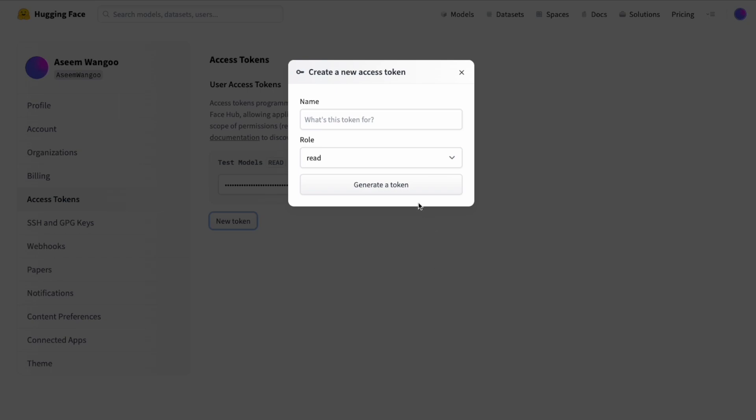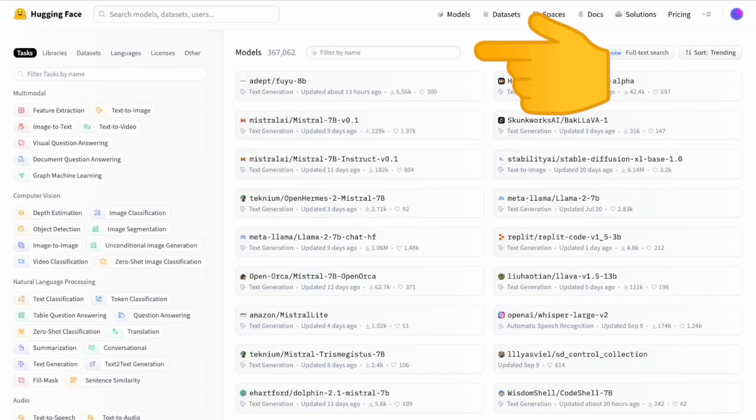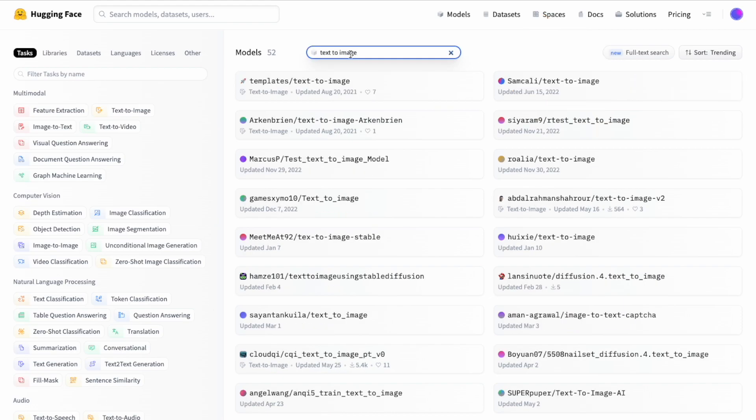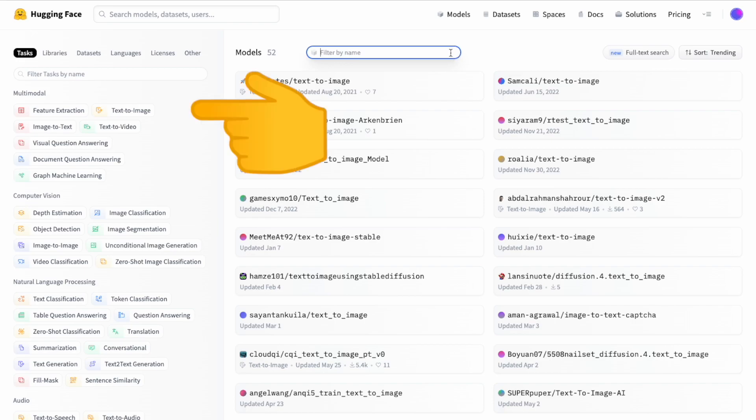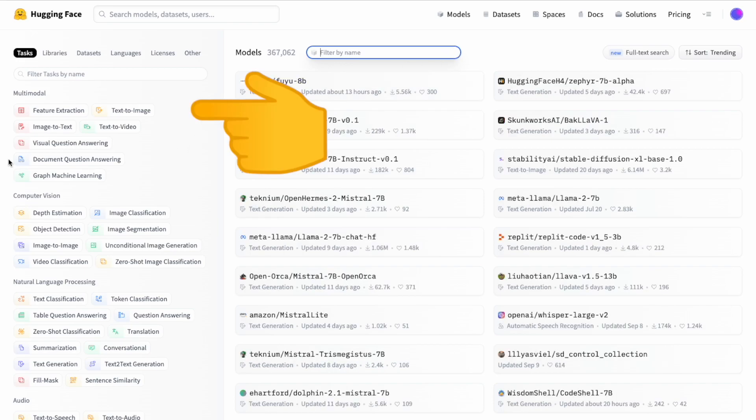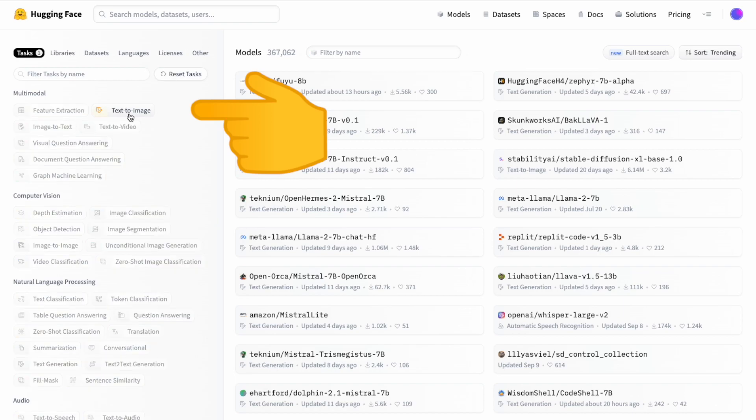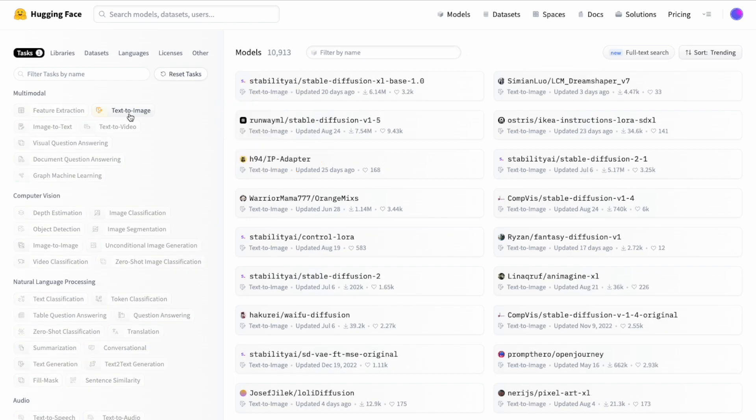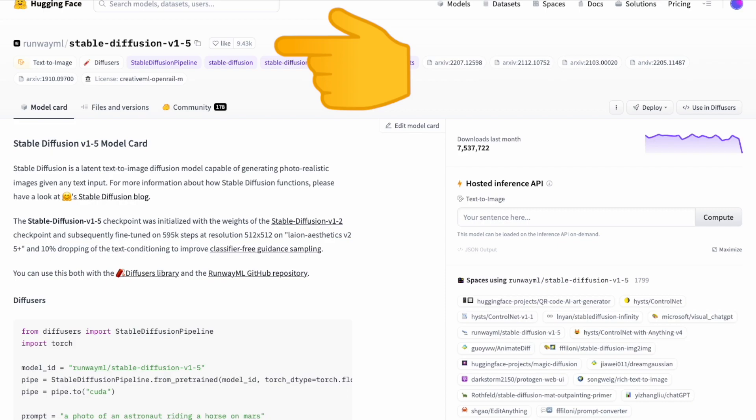We go to the model section and search for text-to-image. We see all the models related to this prompt. On the left hand side, click on multi-modal and select text-to-image. It gives you all the models related to text-to-image. In our case, we will be choosing the runway stable diffusion v1.5.